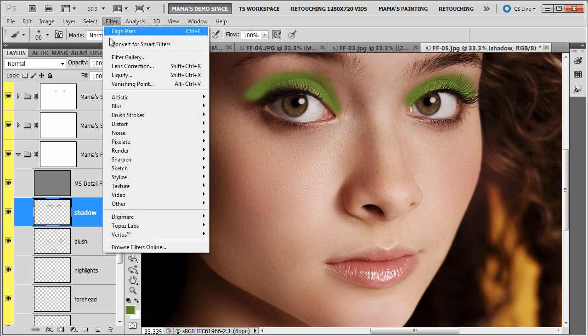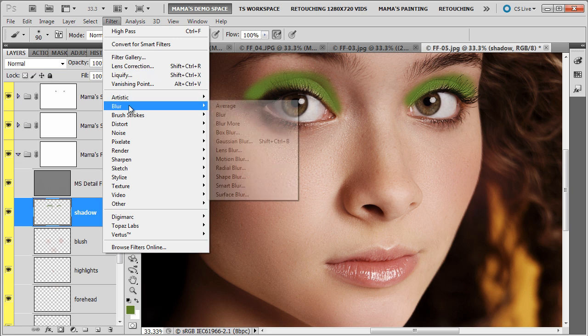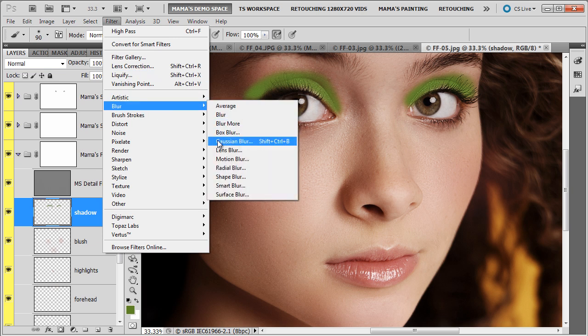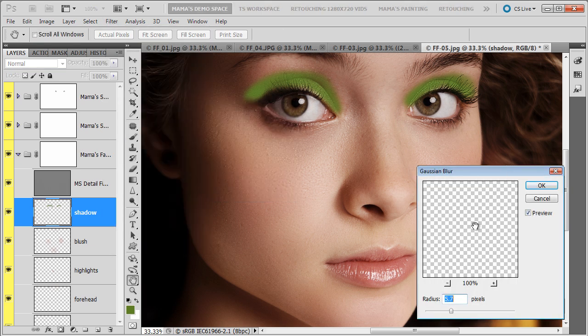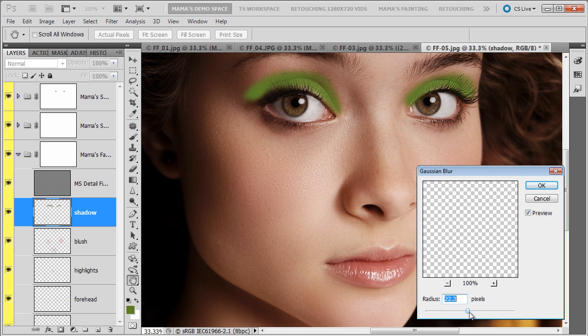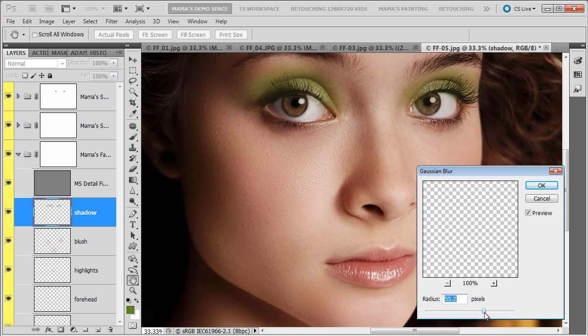And go up to Filter, Blur, Gaussian Blur. When that dialog box opens up, you want to push it so that you get a nice blend on the edges of the shadow. And then we'll go in and clean up any overspray or add more if we need to.